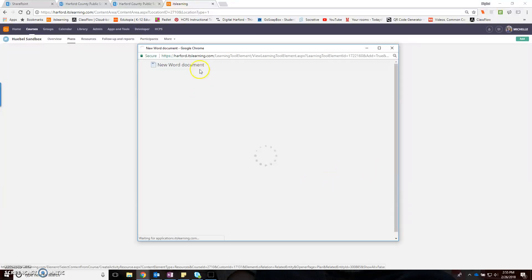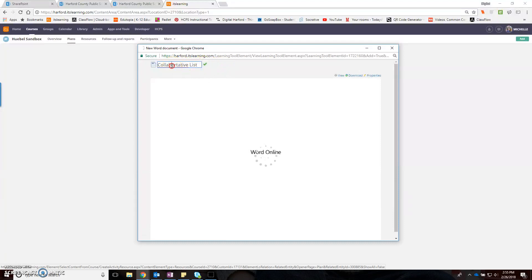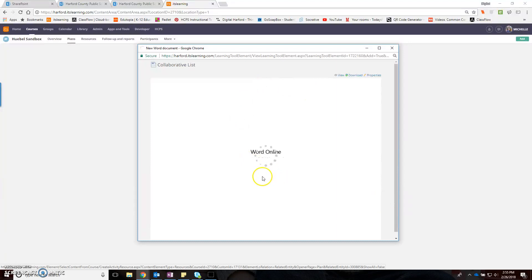Once I select the Word document, I'll call this collaborative list, and I'm going to spell collaborative correctly. I'm going to say okay. It takes sometimes a second for Word to load, so actually I'm just going to close it. My document is here.